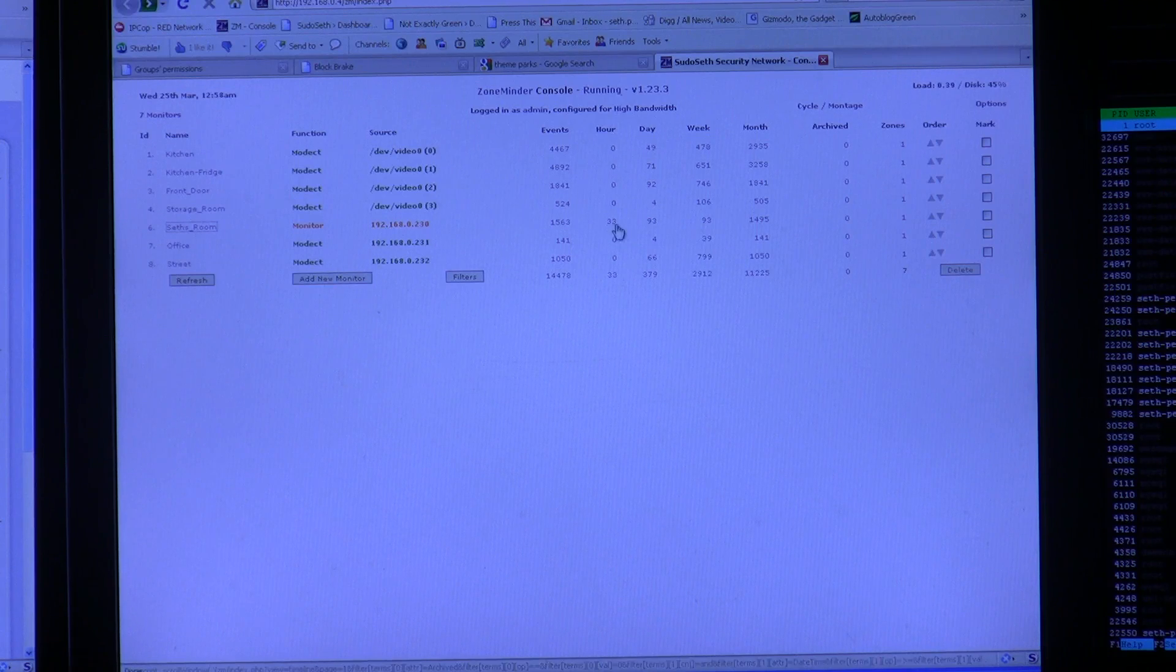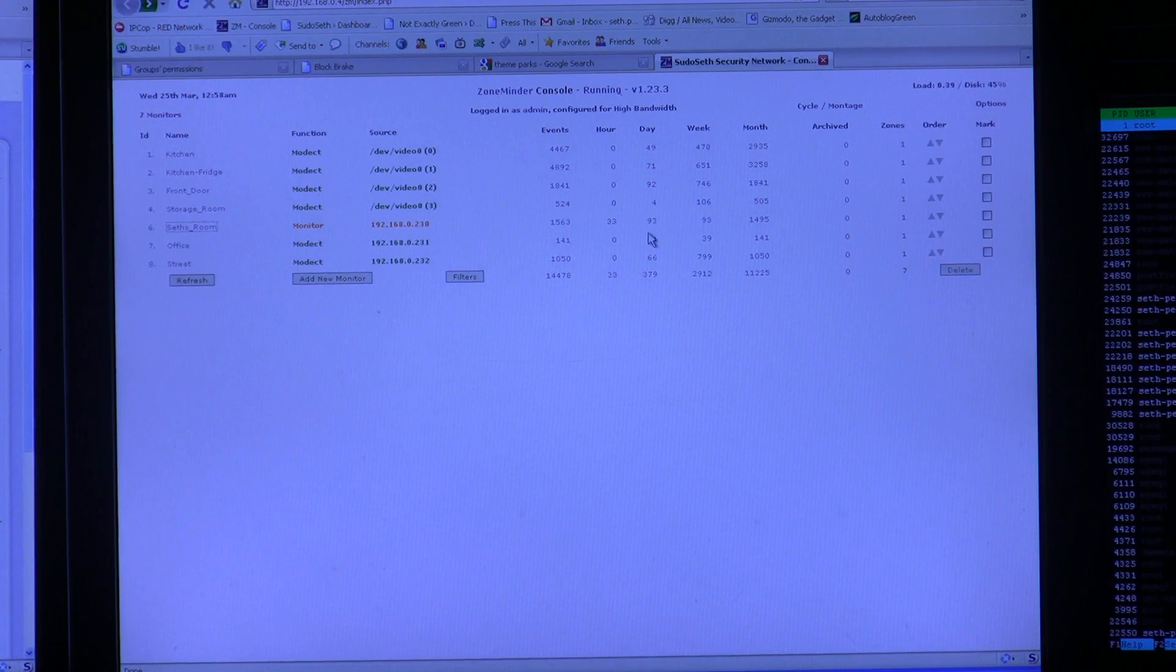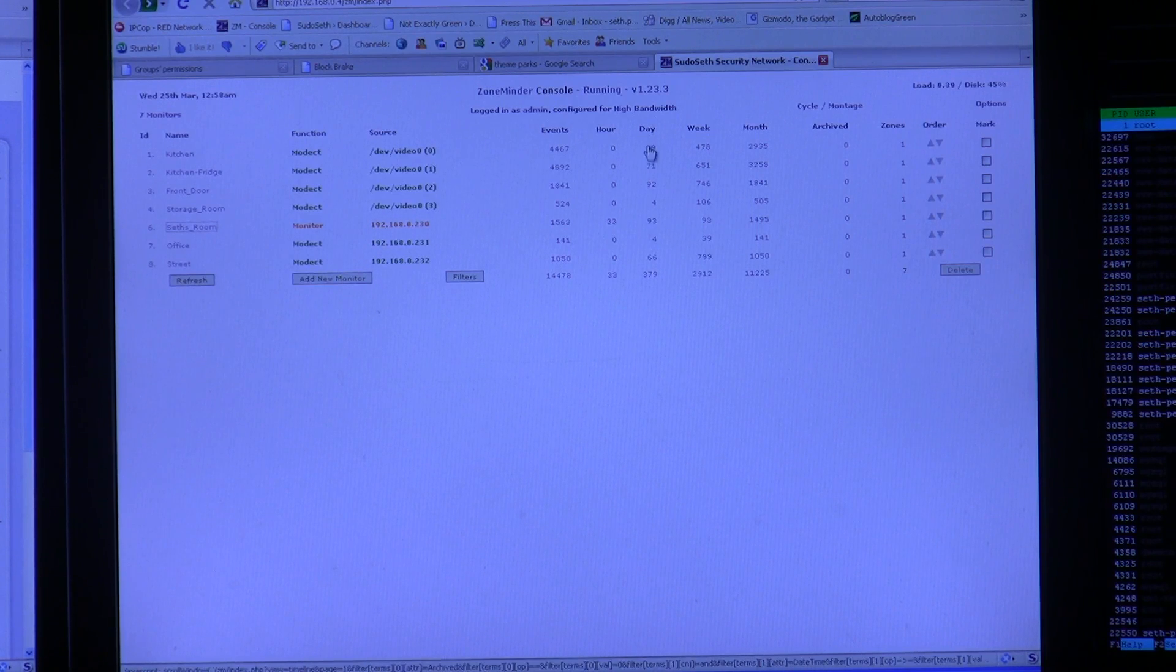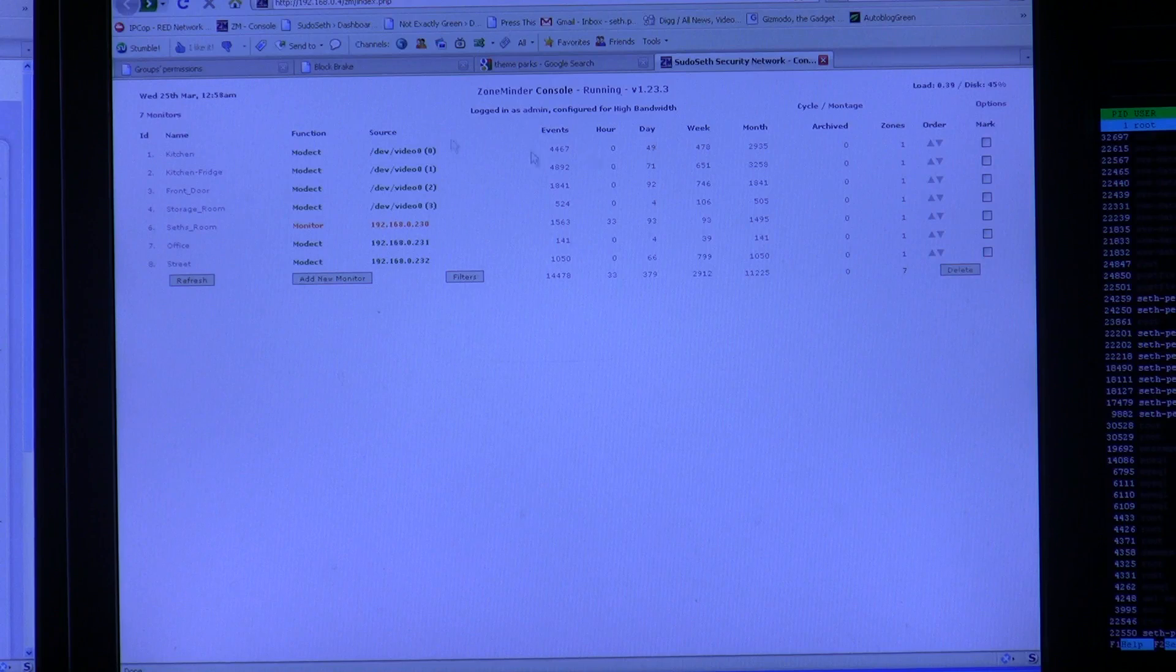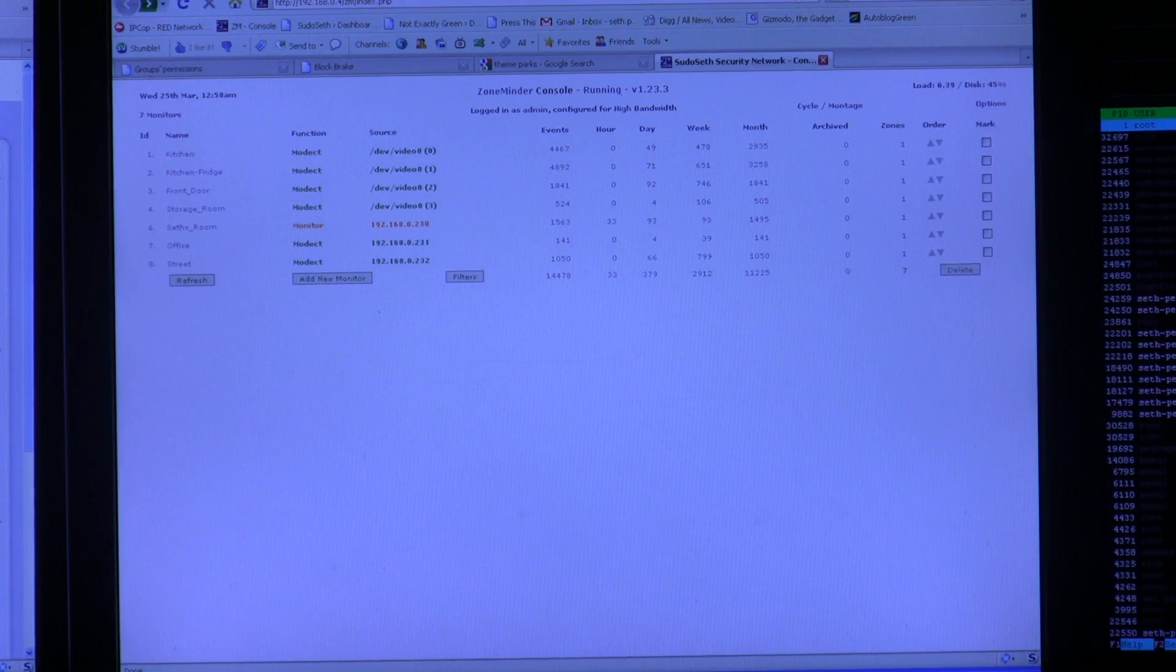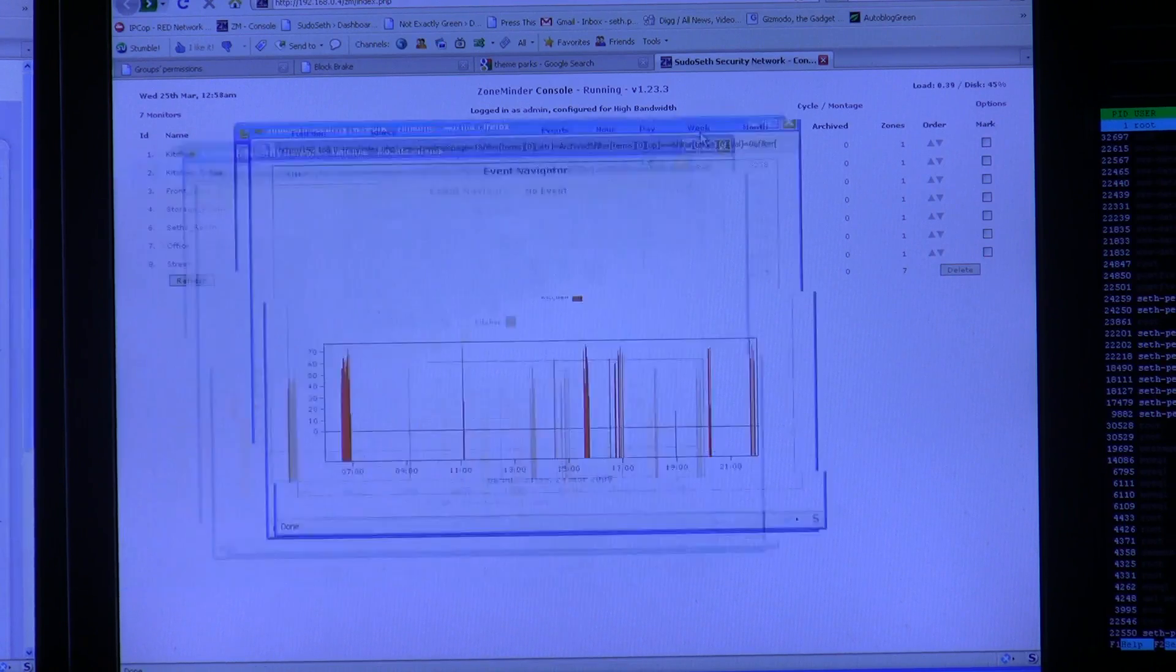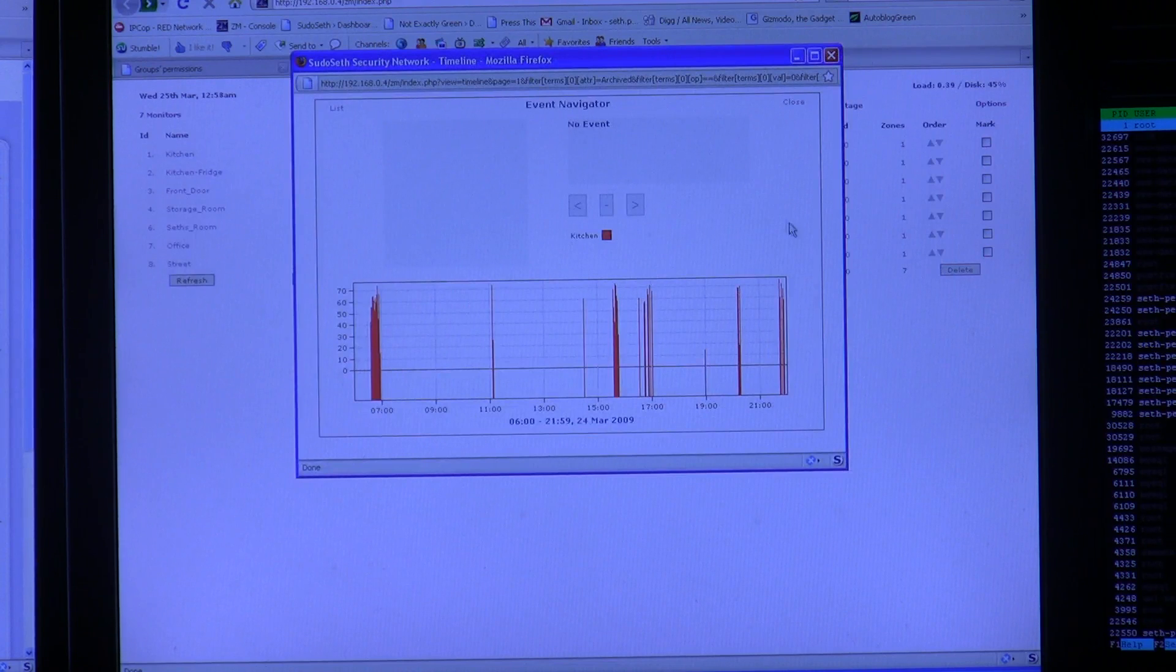And you can view previous events. So let's say we saw someone out in the kitchen. You can click on the day view. It gives you a view that looks like this.